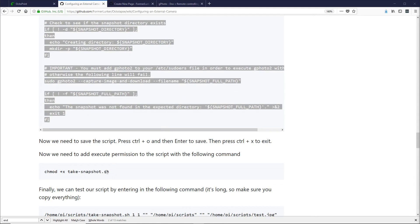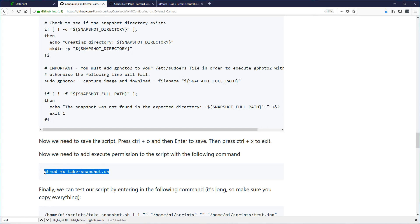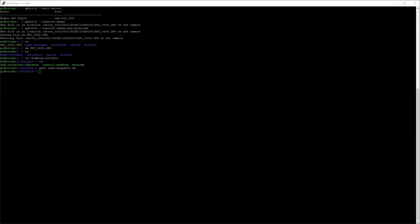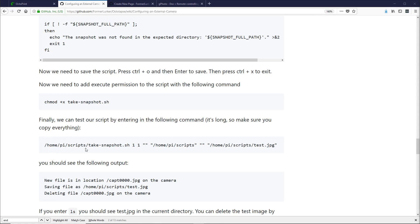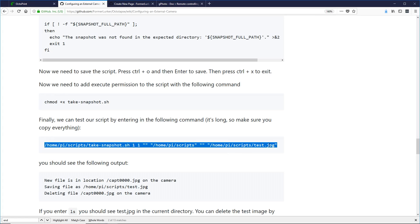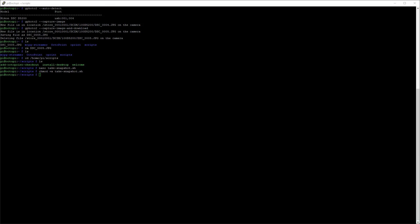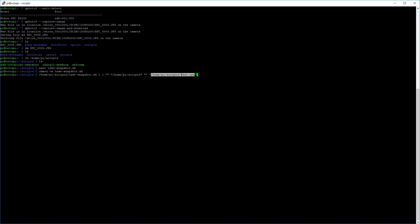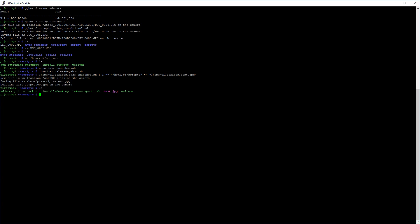The next step is to add execute permissions so we can execute this script. We can do that with this command — hit Enter, and now it's executable. I've written a command we can use to test that script. Copy it out — you'll notice there are some parameters required for the script to run. Go to PuTTY, paste it in, and this should download a JPEG file called test in the current directory. Hit Enter — you can hear the camera take a picture. It downloads and exits. Check by doing an ls — there's our test JPEG. Now we know our script is working. I'm going to remove that test file to keep things clean.